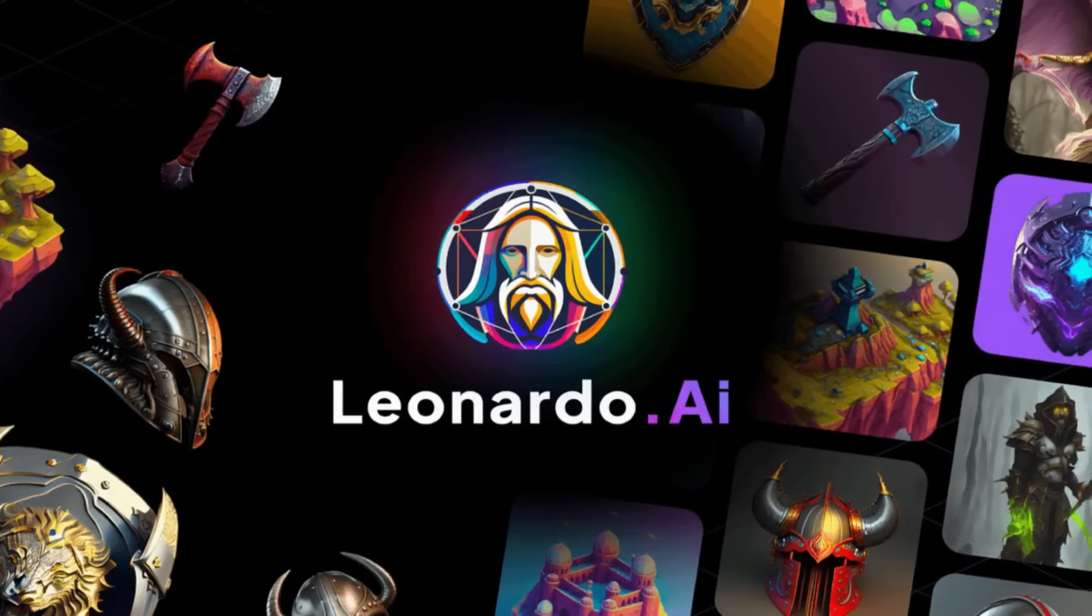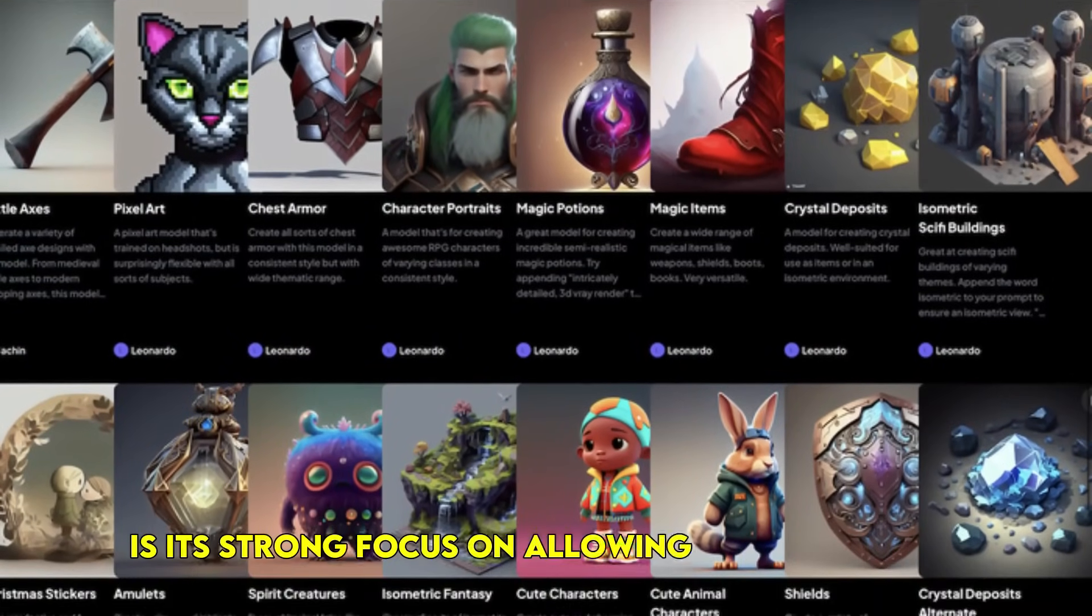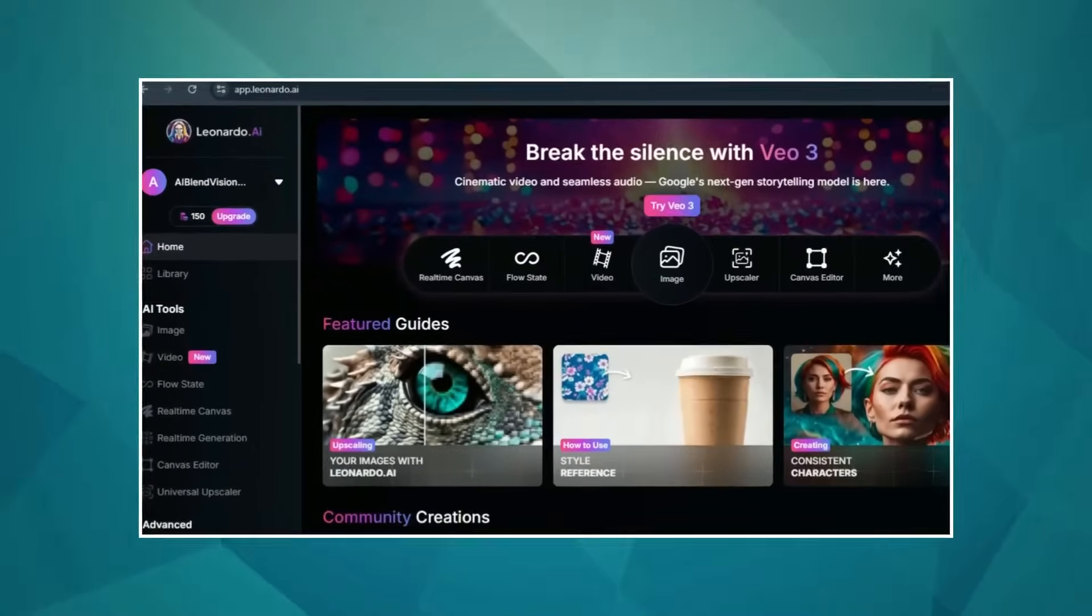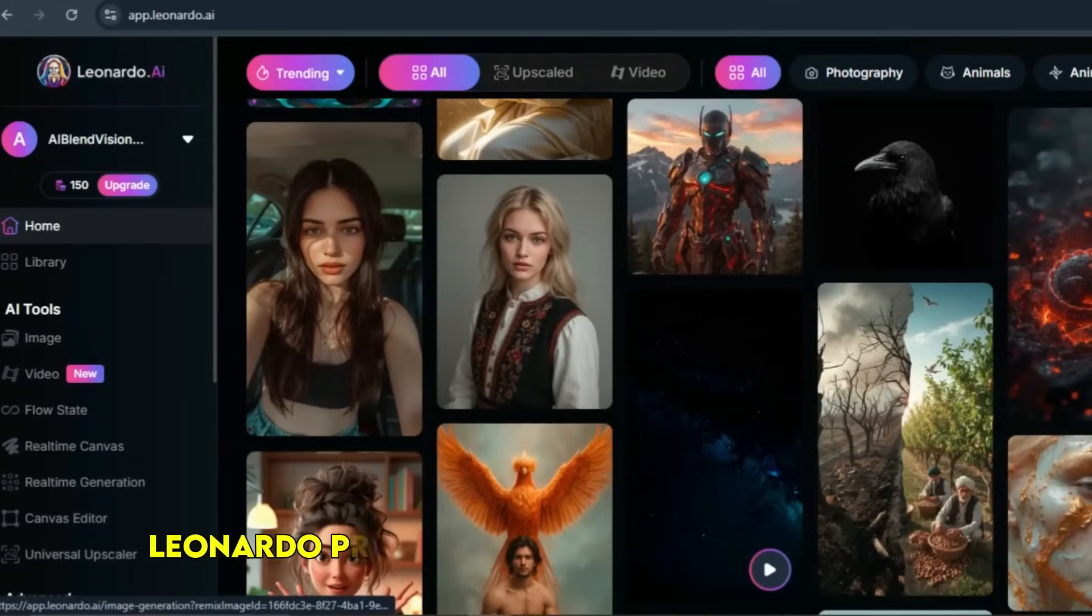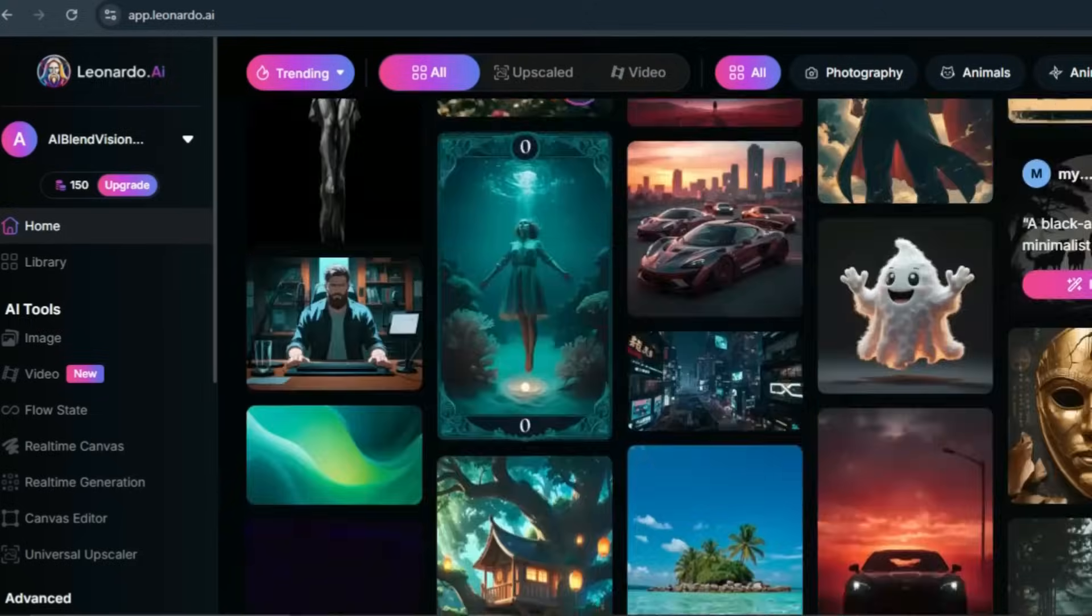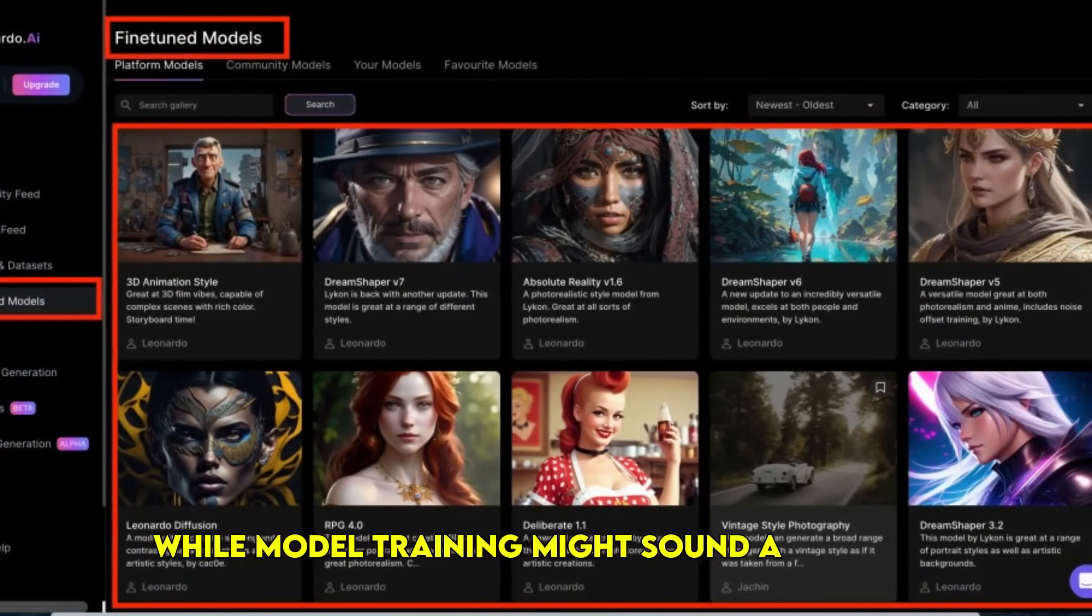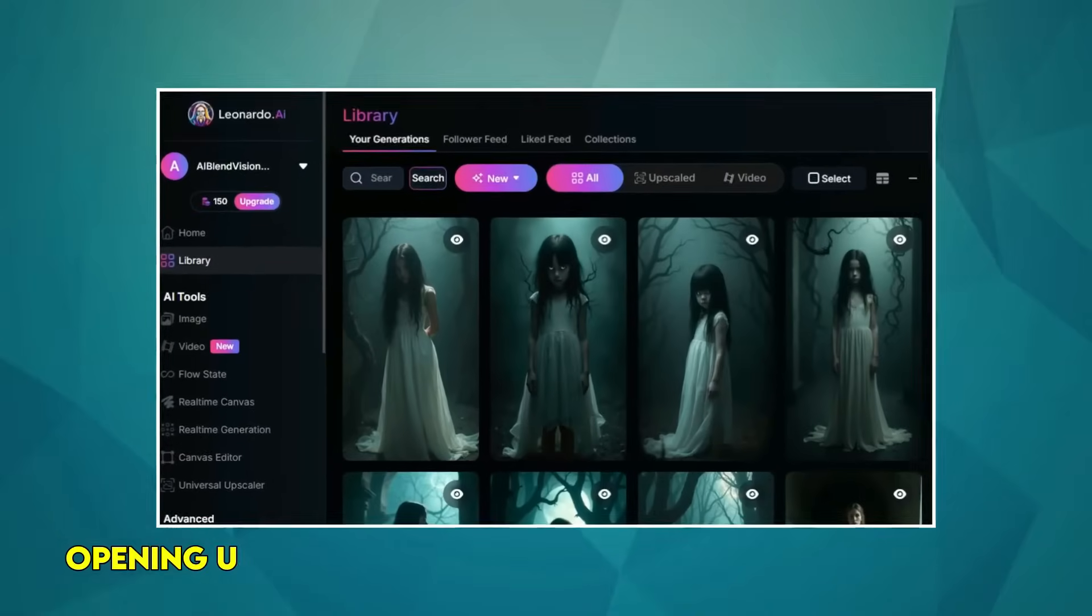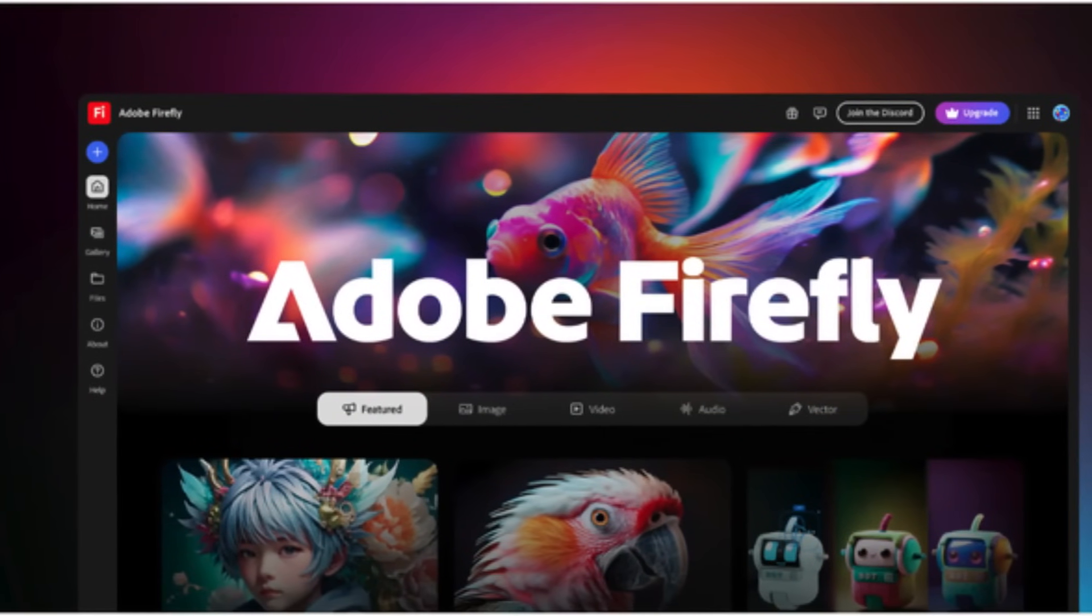Number eight on our list is Leonardo.ai. What sets Leonardo apart is its strong focus on allowing users to train their own custom AI models. This means if you have a specific style or a set of characters you want to consistently generate, Leonardo provides the tools to teach the AI your unique aesthetic. A valuable insight: while model training might sound advanced, Leonardo has made the process surprisingly accessible, opening up new levels of creative control for artists.